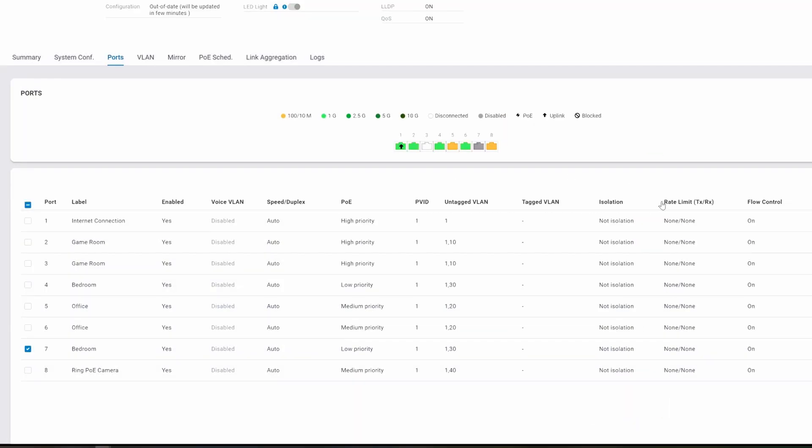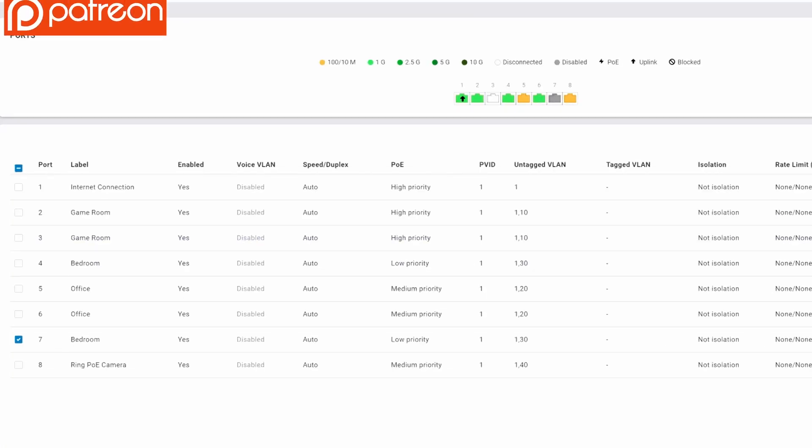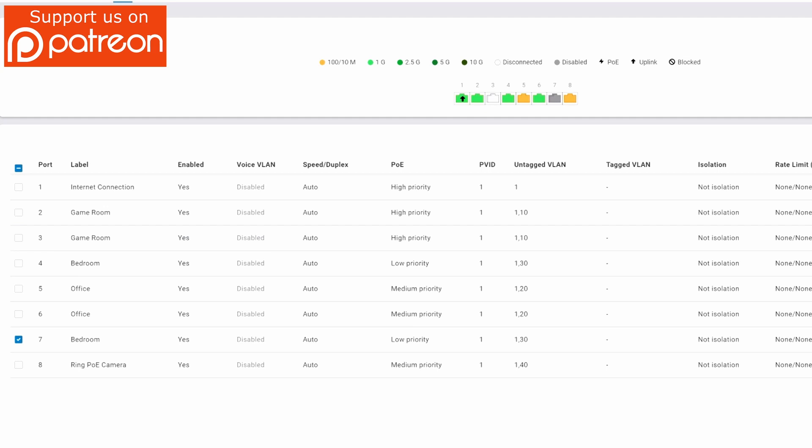And the last thing I want to talk about is QoS. Just remember, the lower the number, the higher the priority.